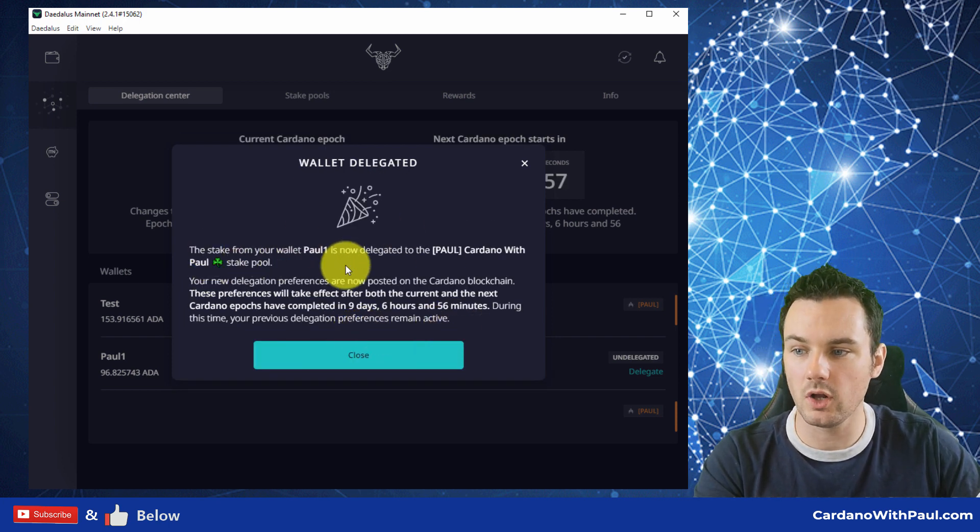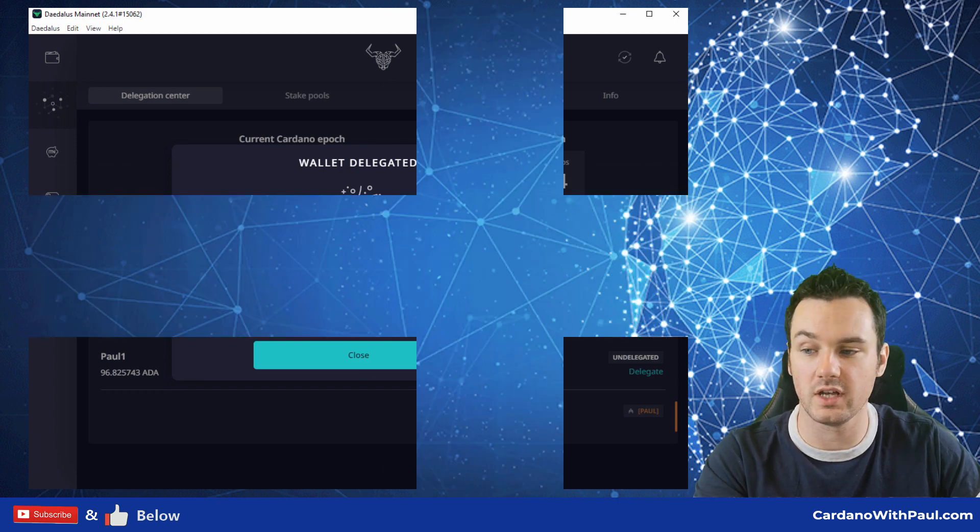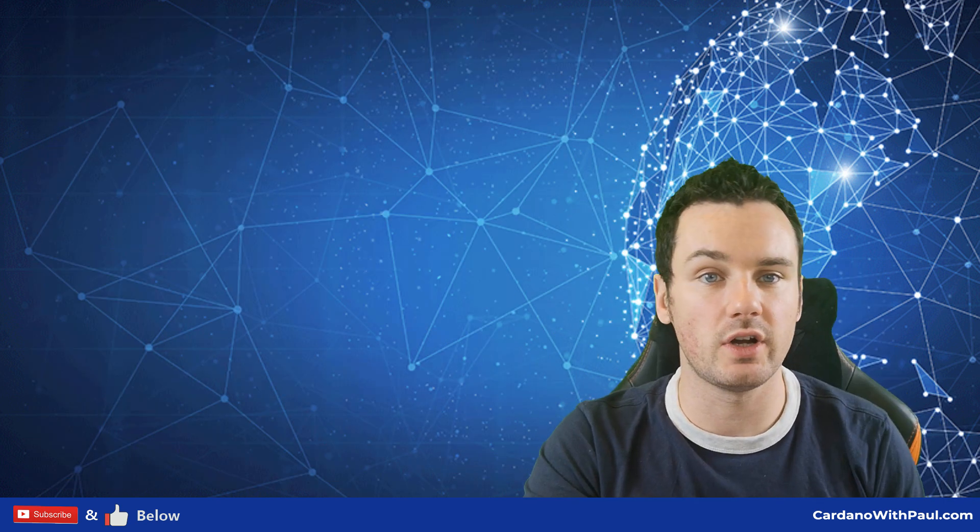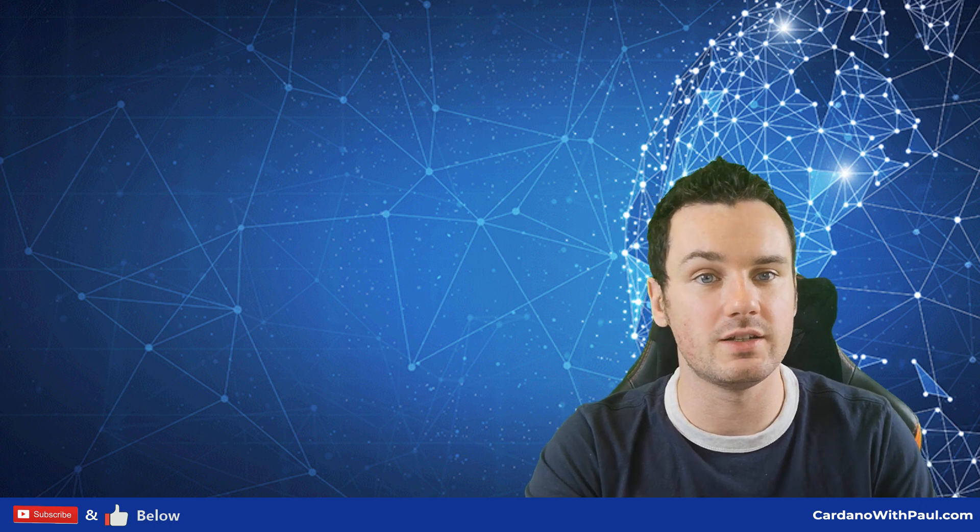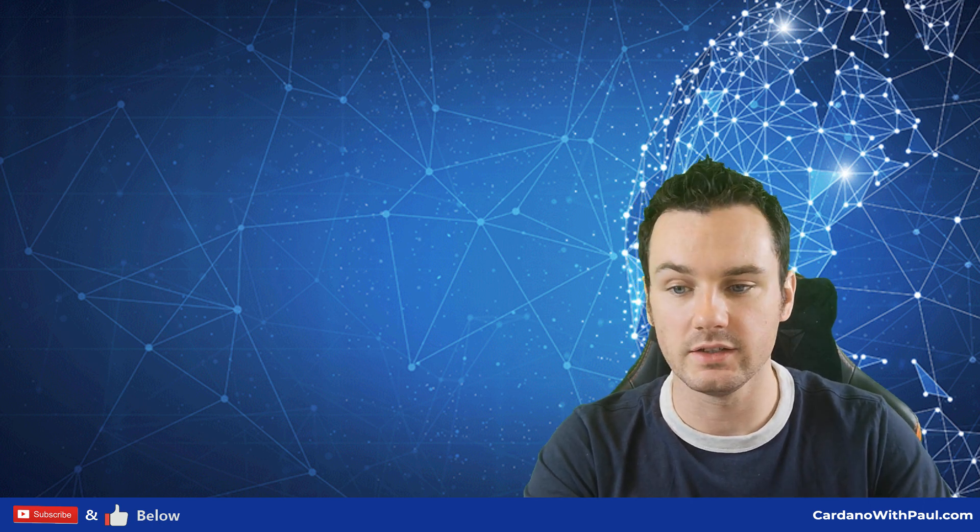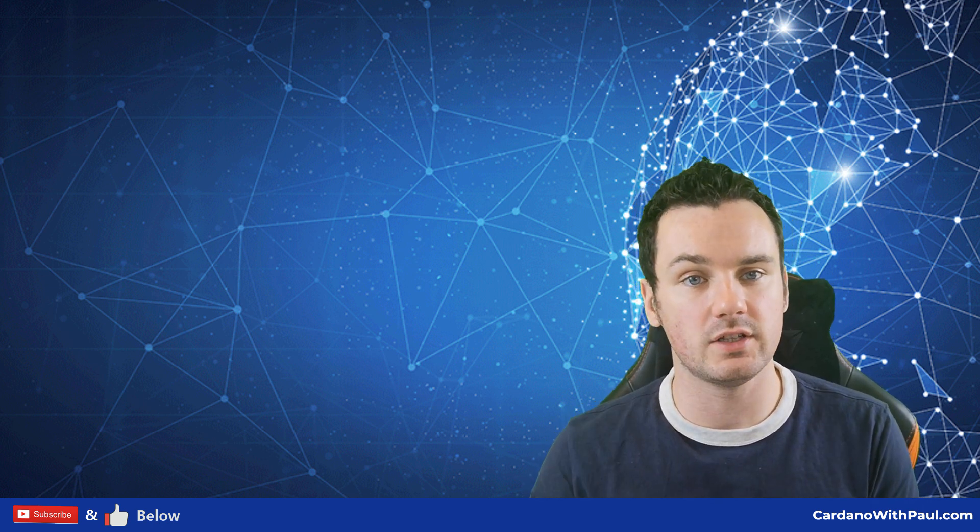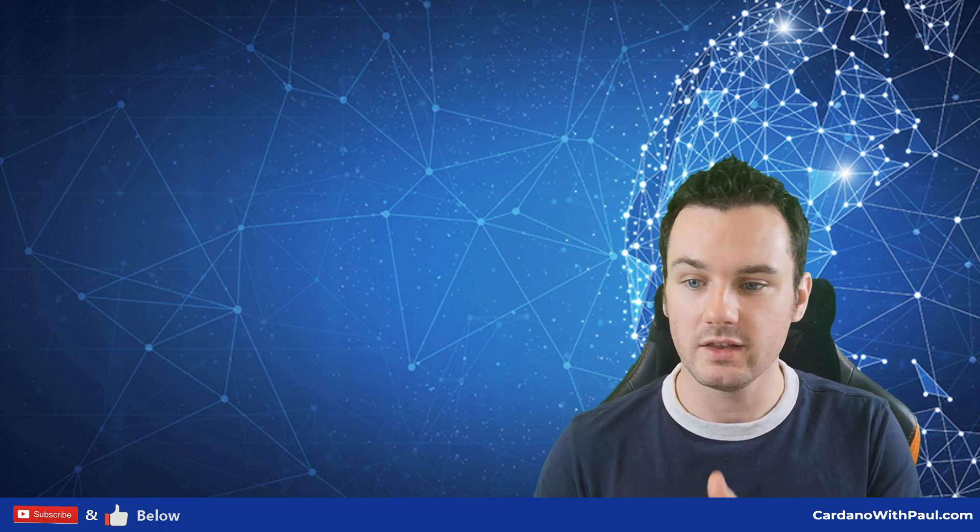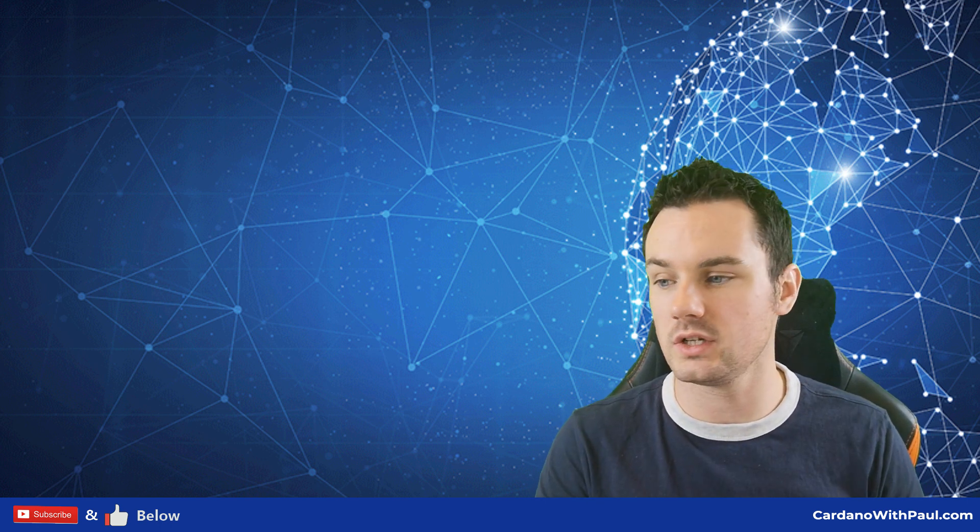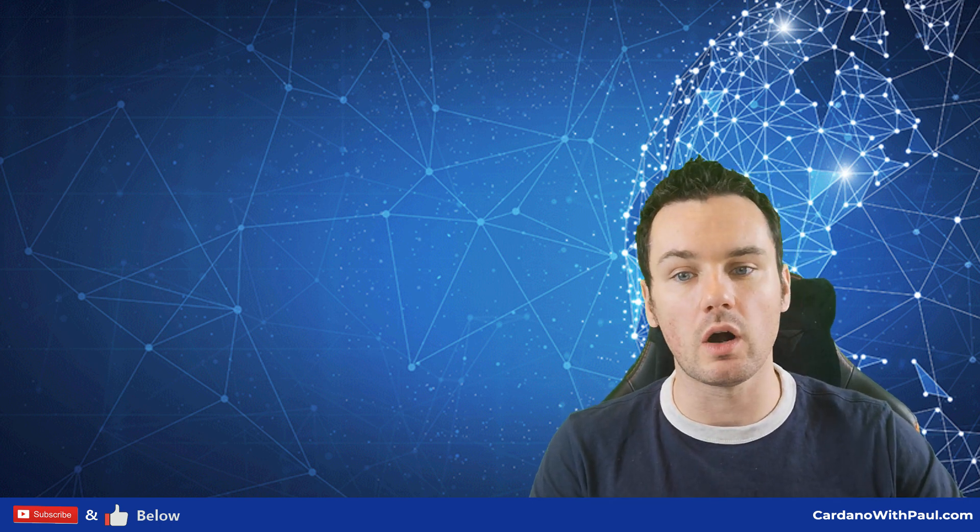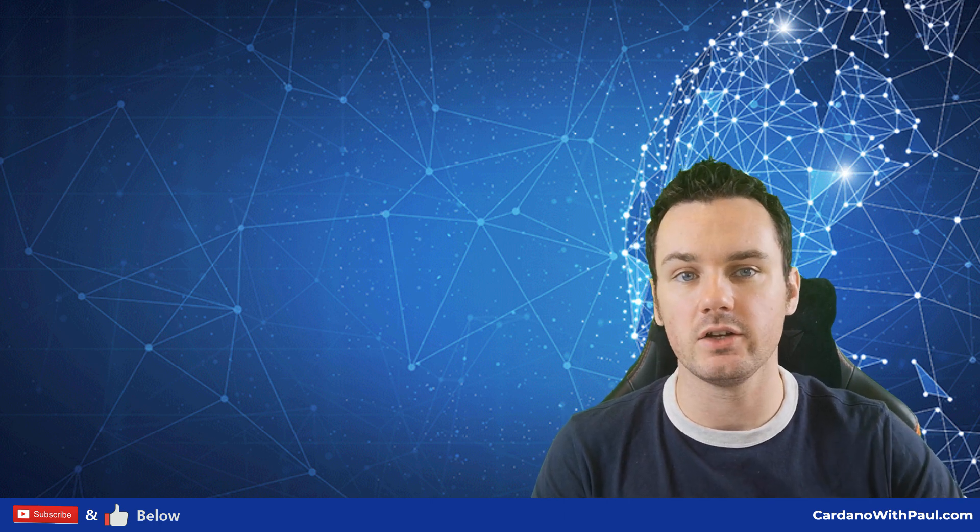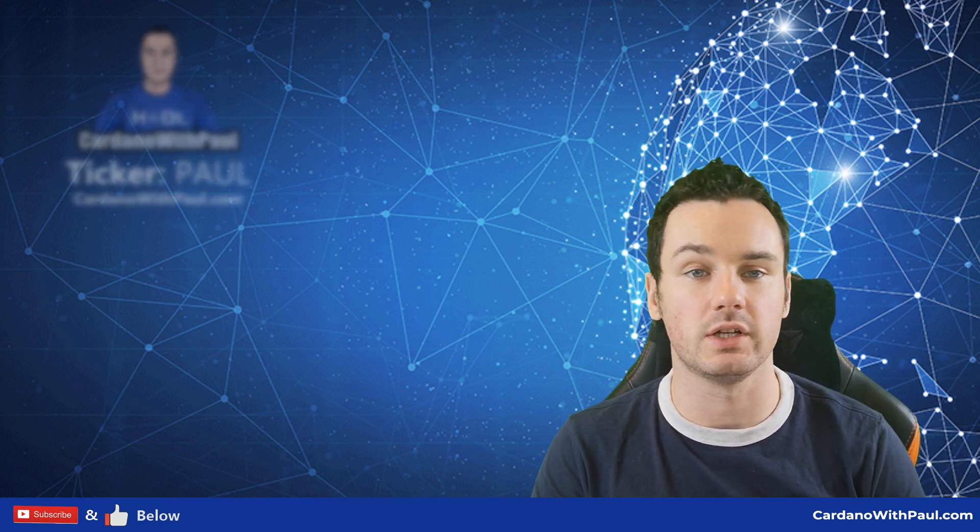The stake from your wallet Paul1 is now delegated to Paul Cardano with Paul's stake pool. So that's it. That's how straightforward it is to do within Daedalus. I know I did a video yesterday on Exodus showing how simple that was. This realistically is only one or two steps more, and you have the option of selecting your own stake pool when you do it this way.